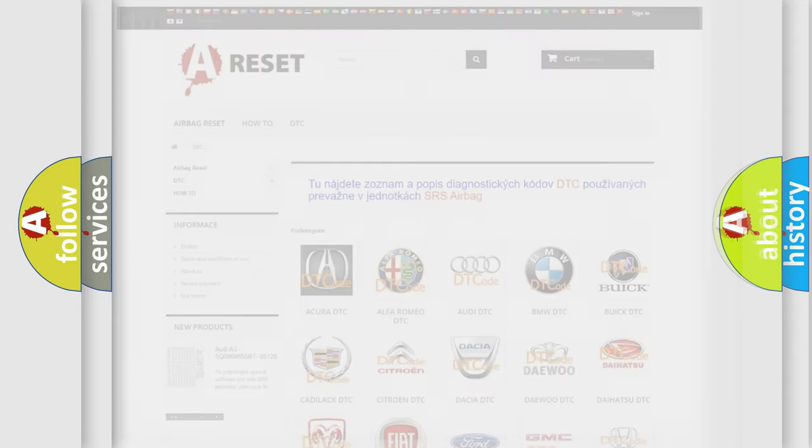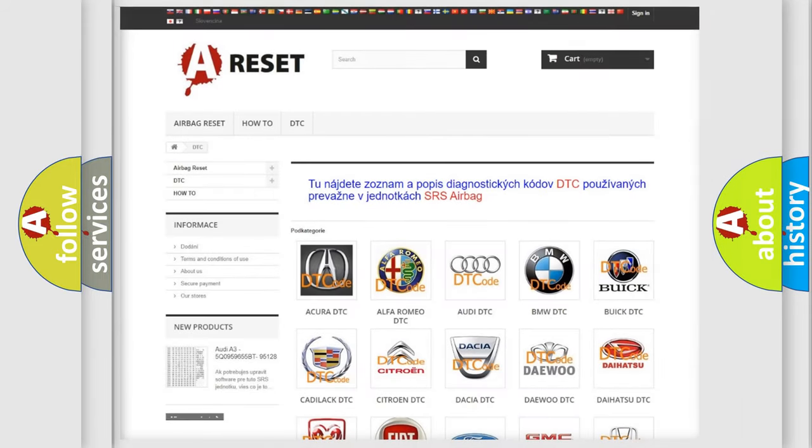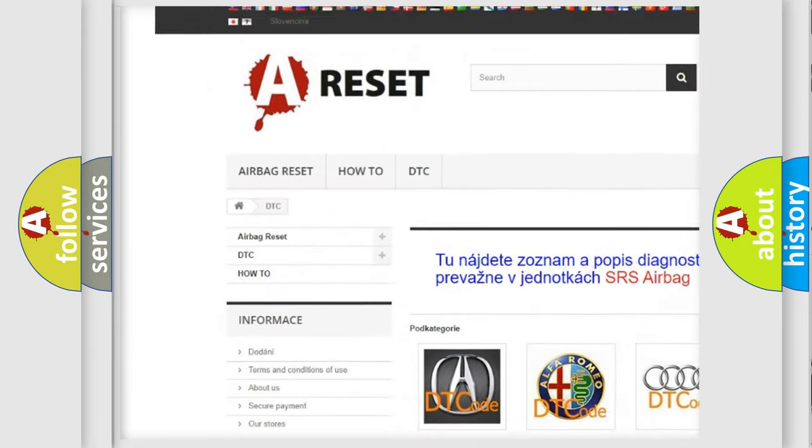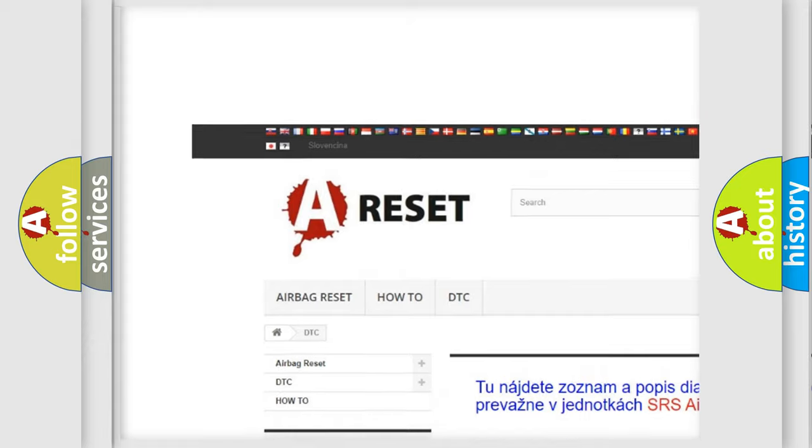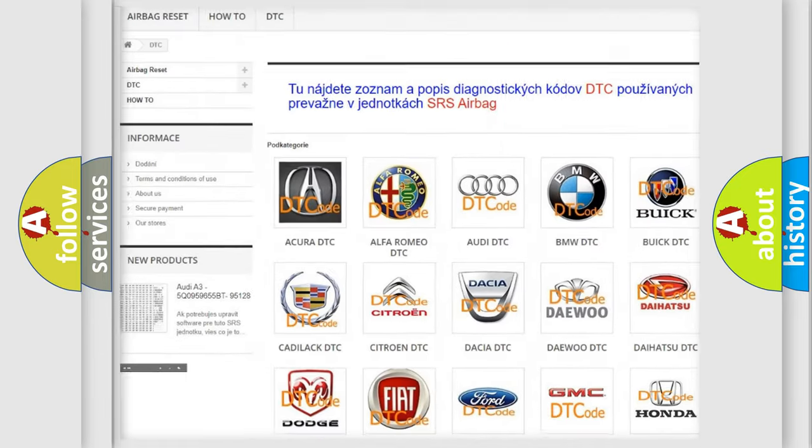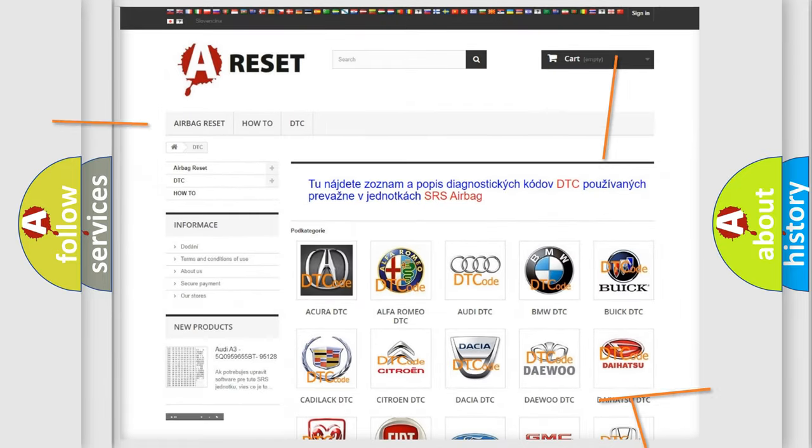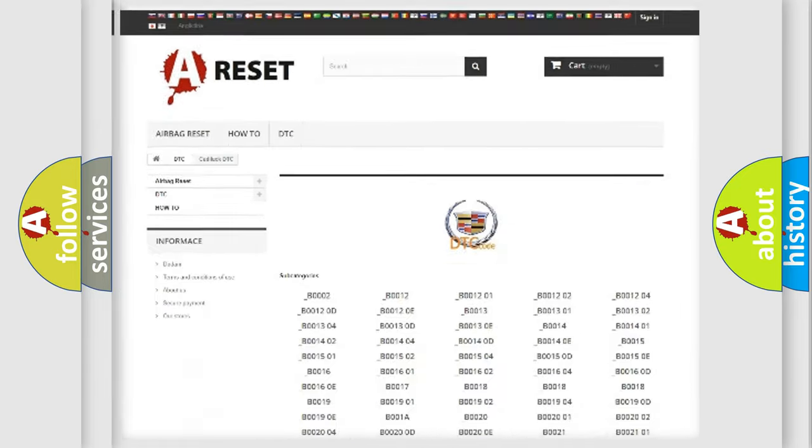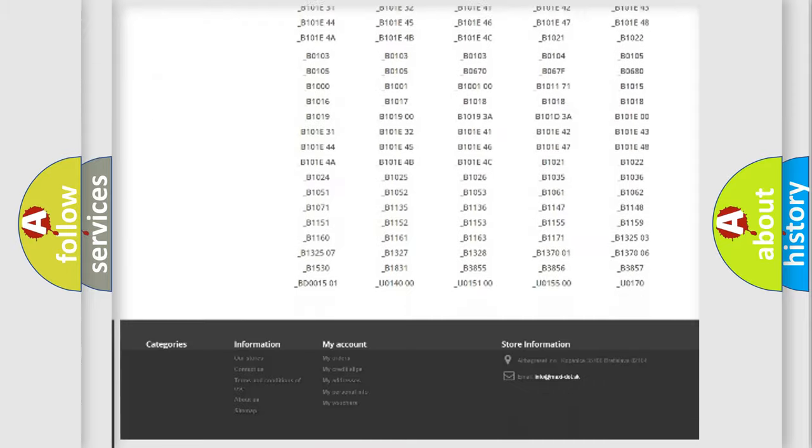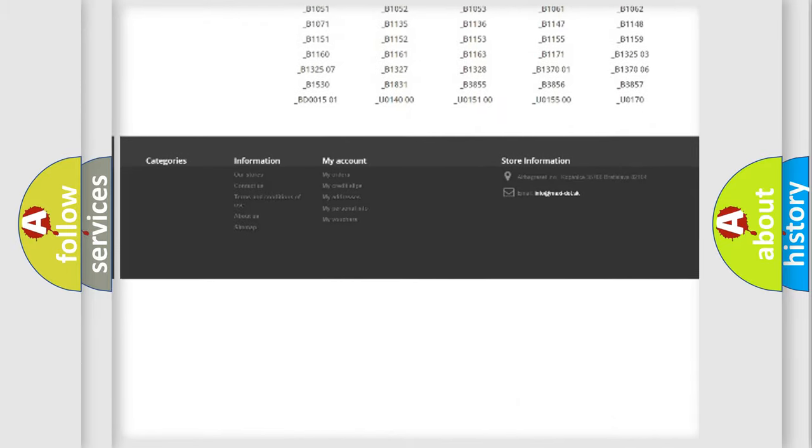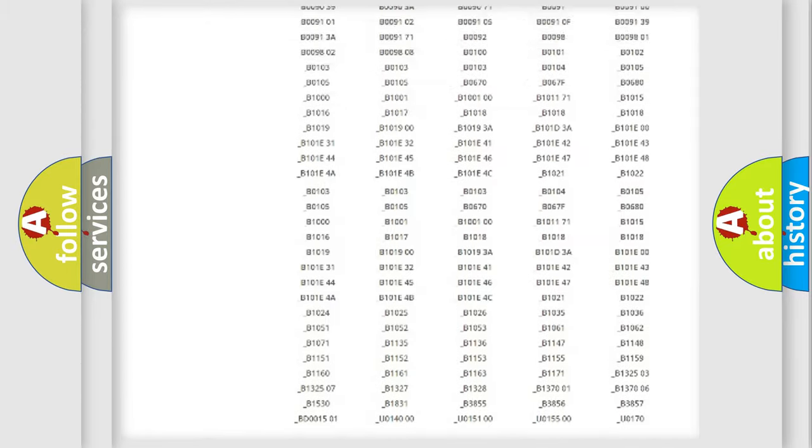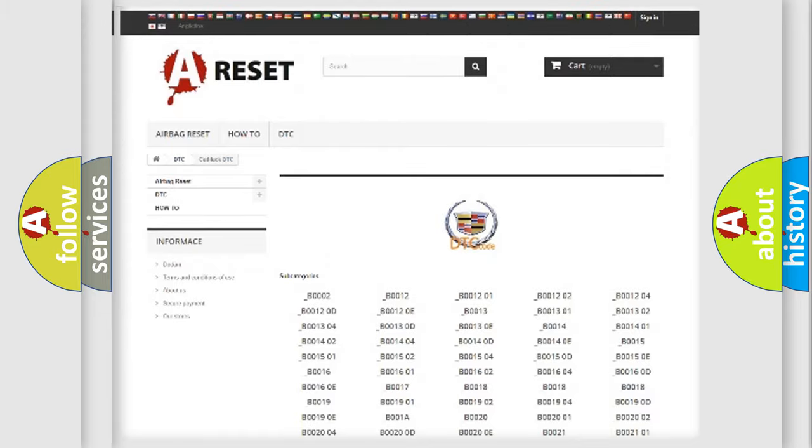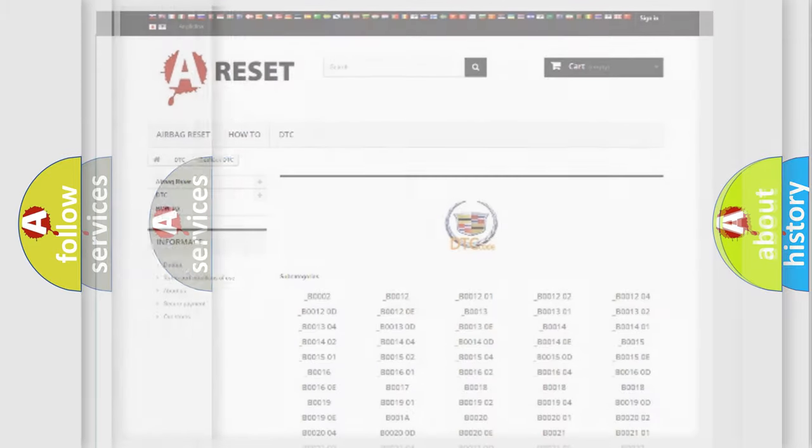Our website airbagreset.sk produces useful videos for you. You do not have to go through the OBD2 protocol anymore to know how to troubleshoot any car breakdown. You will find all the diagnostic codes that can be diagnosed in Cadillac vehicles, also many other useful things.